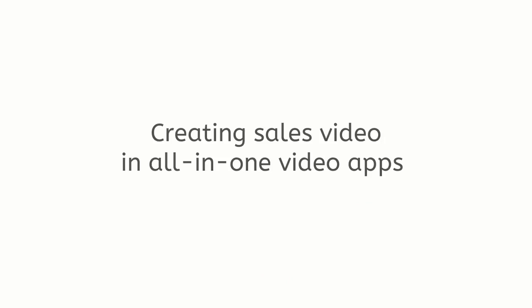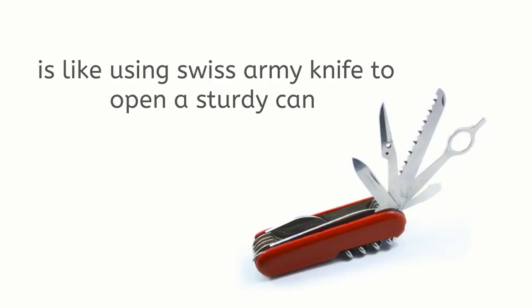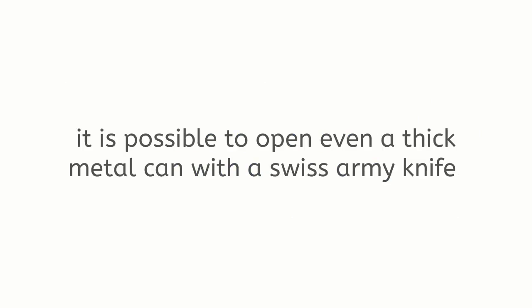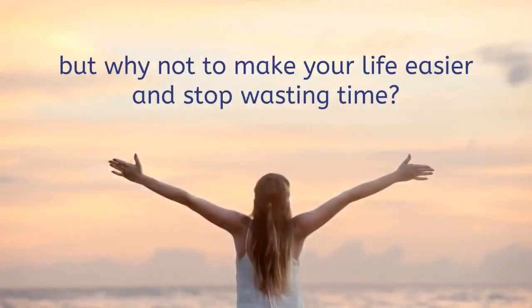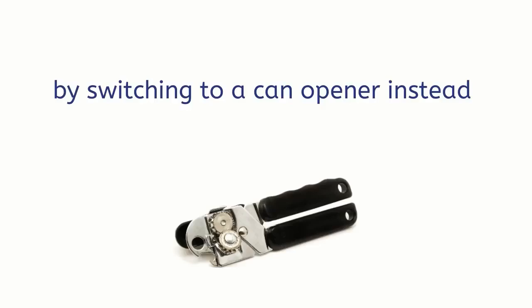Yes, with enough effort applied, it is possible to open even a thick metal can with a Swiss Army knife, but why not make your life easier and stop wasting time by switching to a can opener instead, especially when you have to repeat the task over and over again.